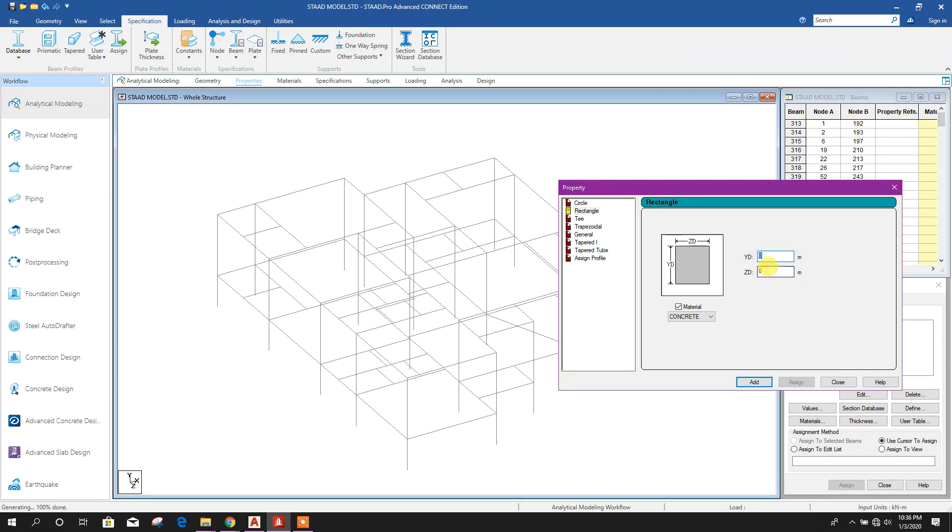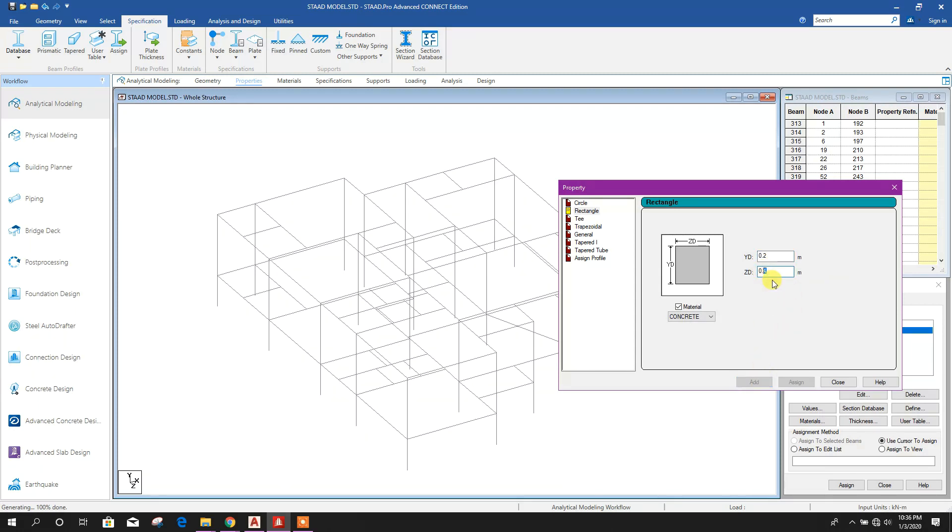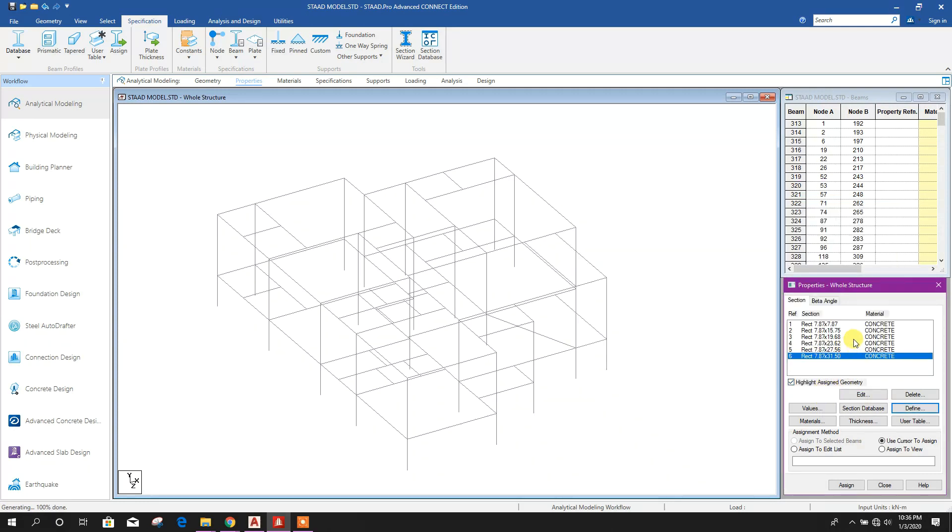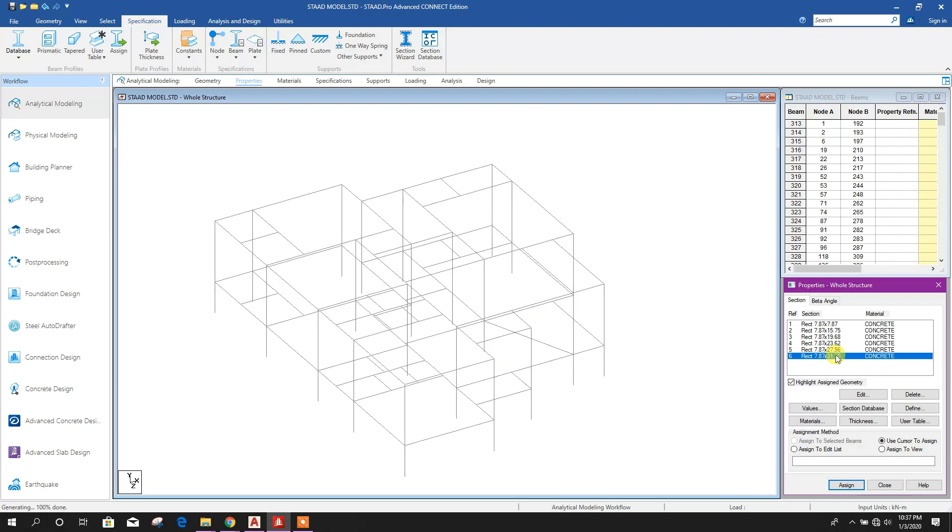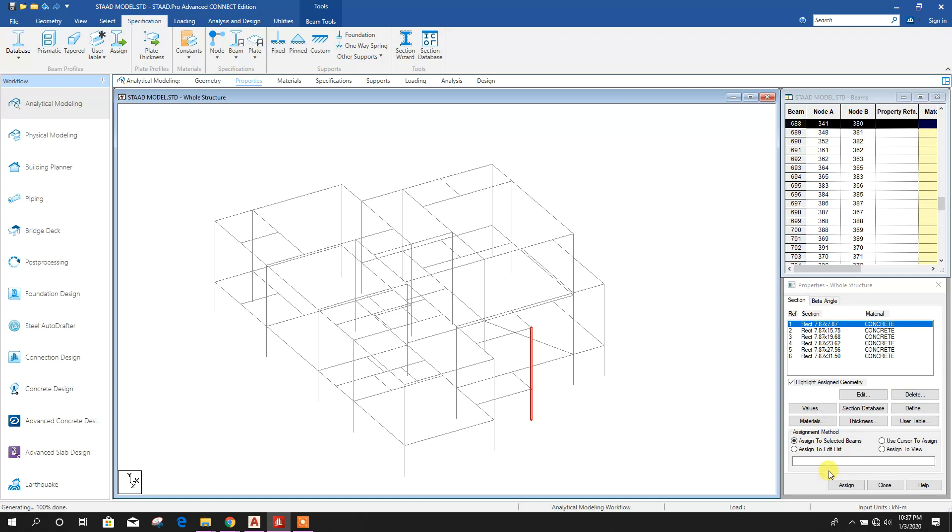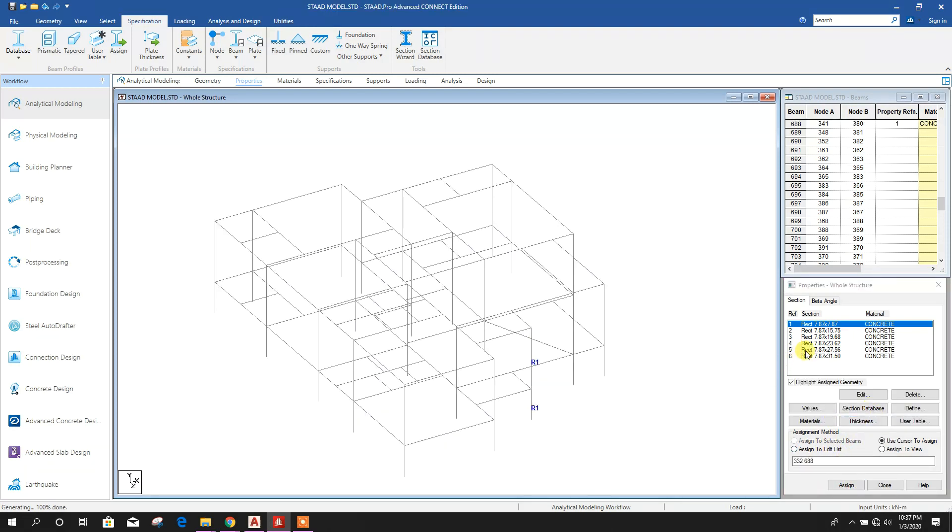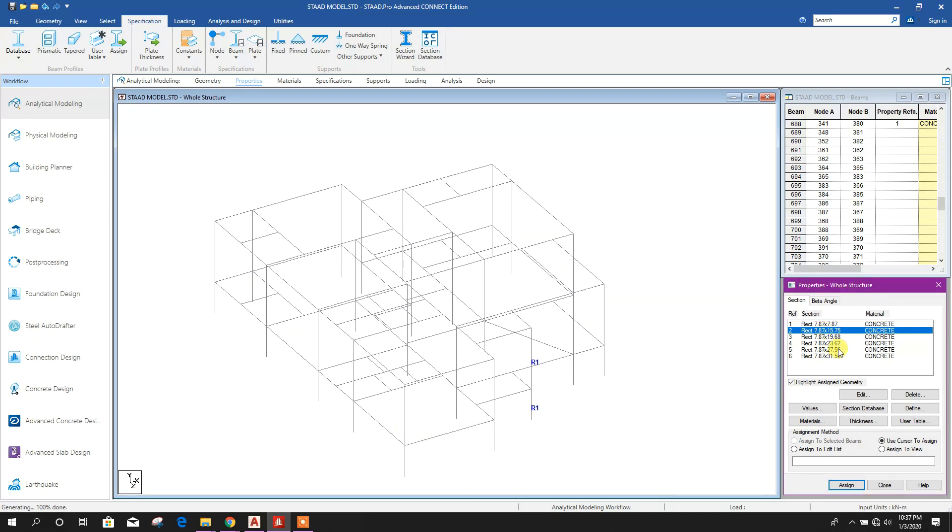Now here 0.2 meter by 0.2 meter, add. 0.2 by 0.4, add. 0.5, add. 0.6, add. 0.7, add. 0.8, add. Here 20x20, 20x40, 20x50, 20x60, 20x70, 20x80. Now select this column line, assign to selected beam, yes. This one, select 25x40.